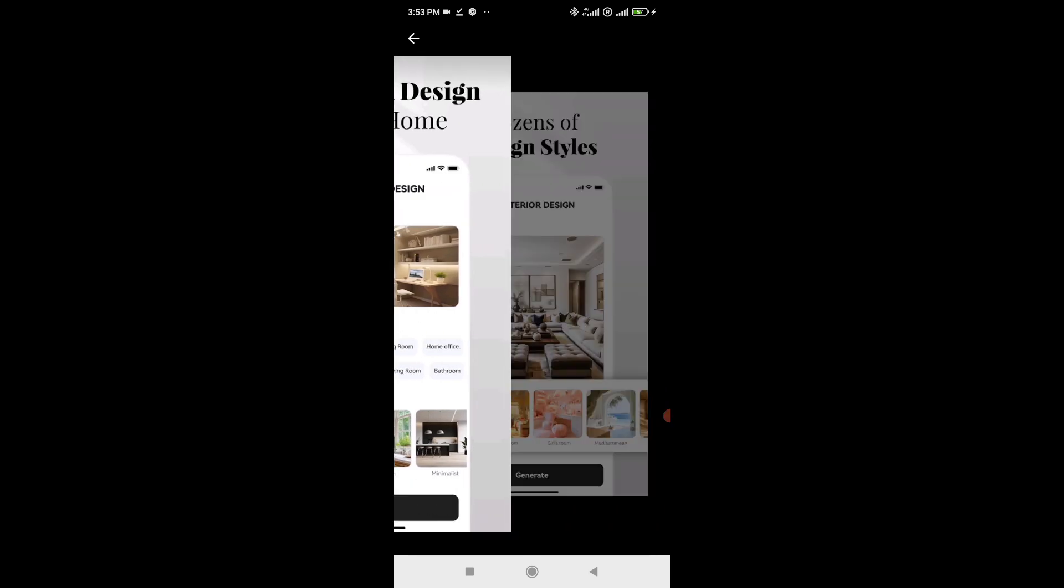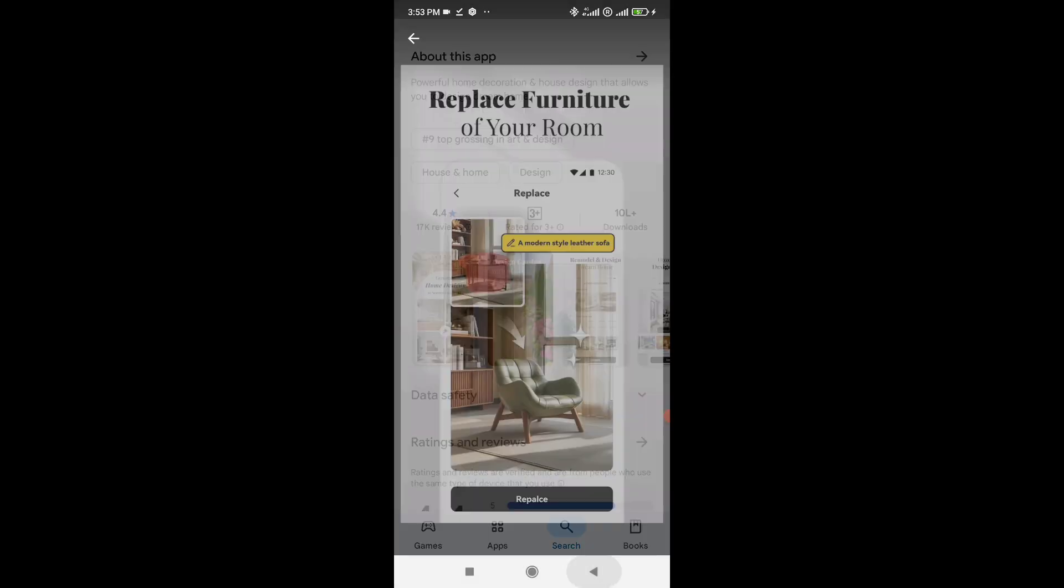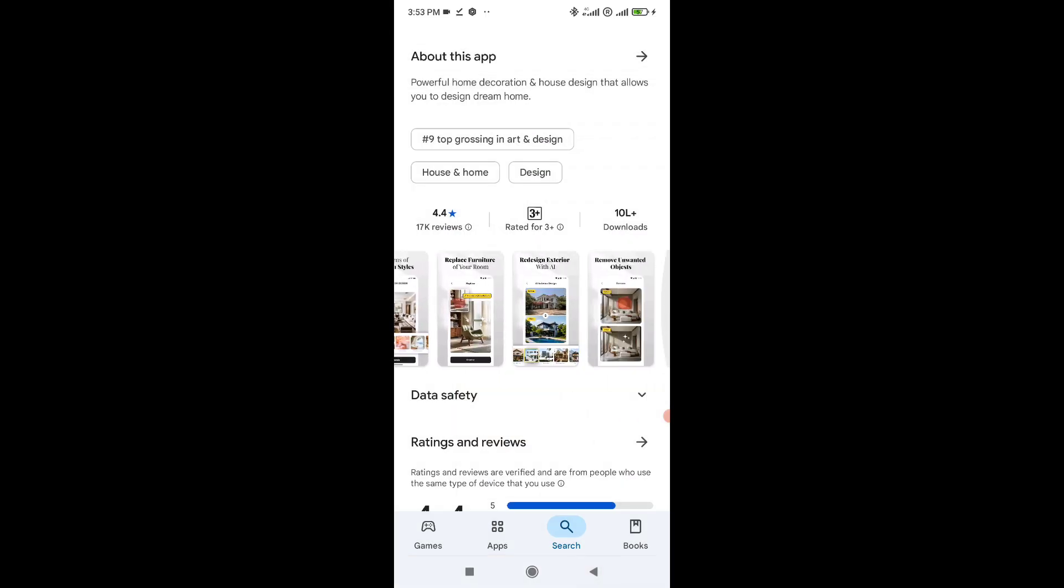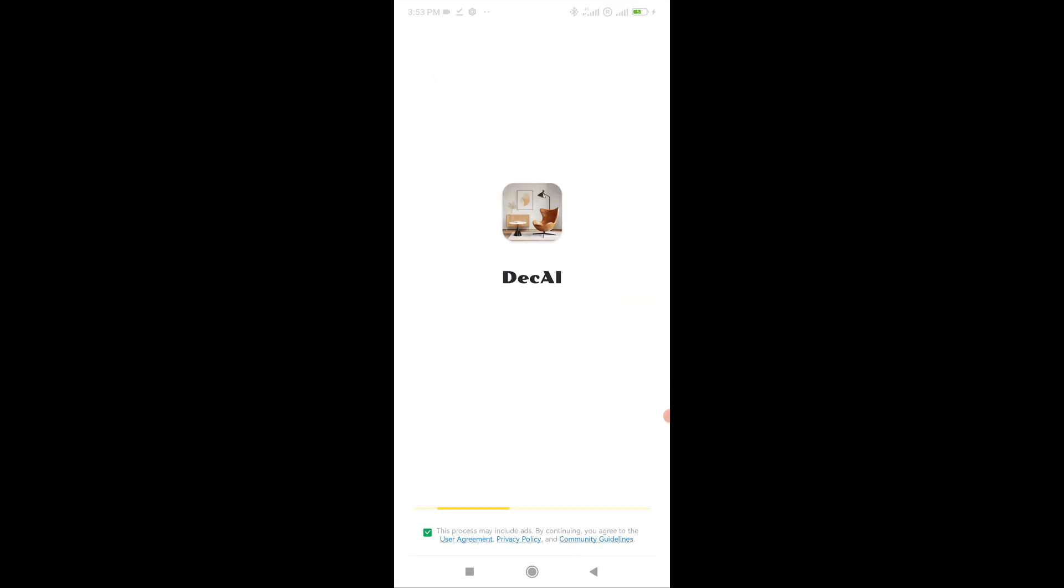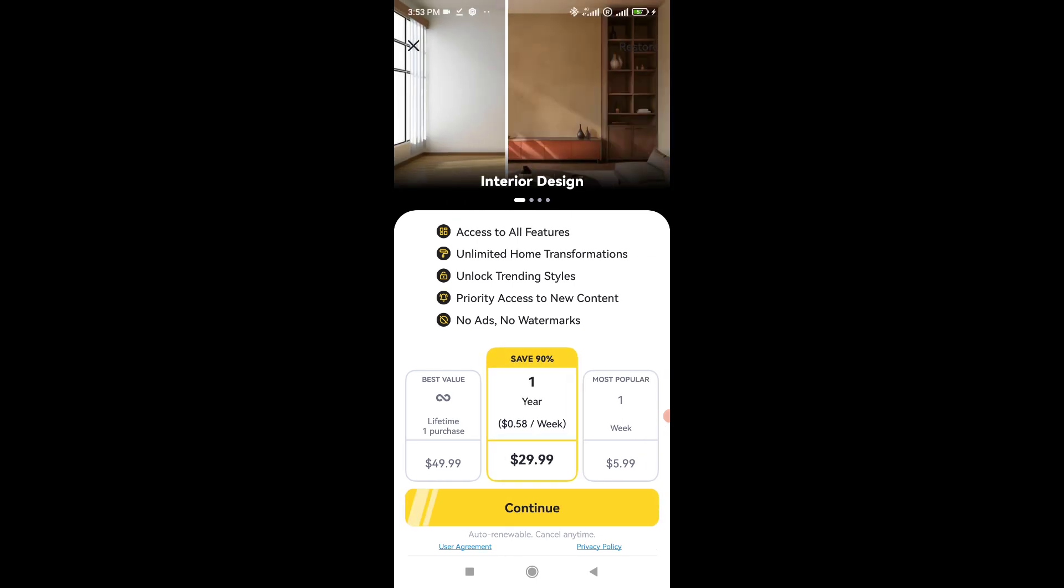Here's how it works. You upload a picture of your room, choose the room type like bedroom or living room, pick a design style like modern, rustic, or minimal, and Dekai's AI gives you a custom design preview.